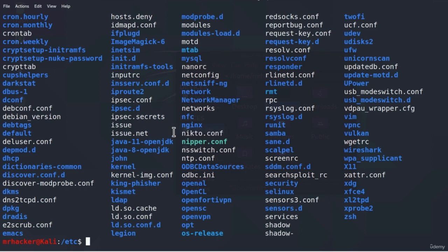We learned the basics of navigating through the Linux system and directories using different commands. Now, before we finish this video, here is a practice test: try returning to the desktop directory from this /etc directory using only the commands that we learned. I will give you a few seconds and then show you how to do it.